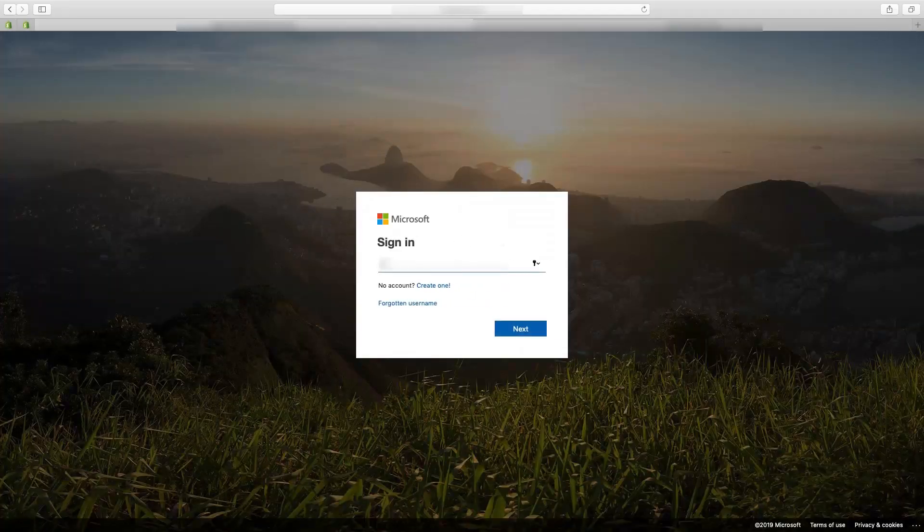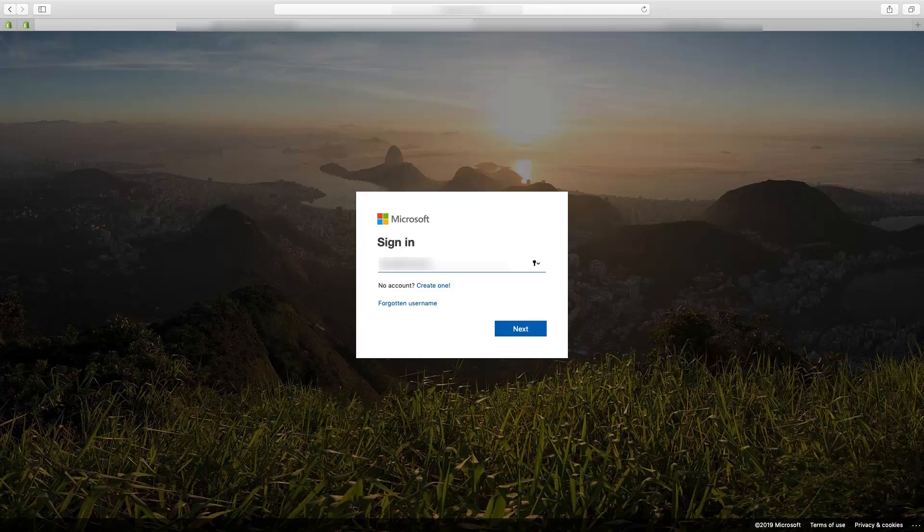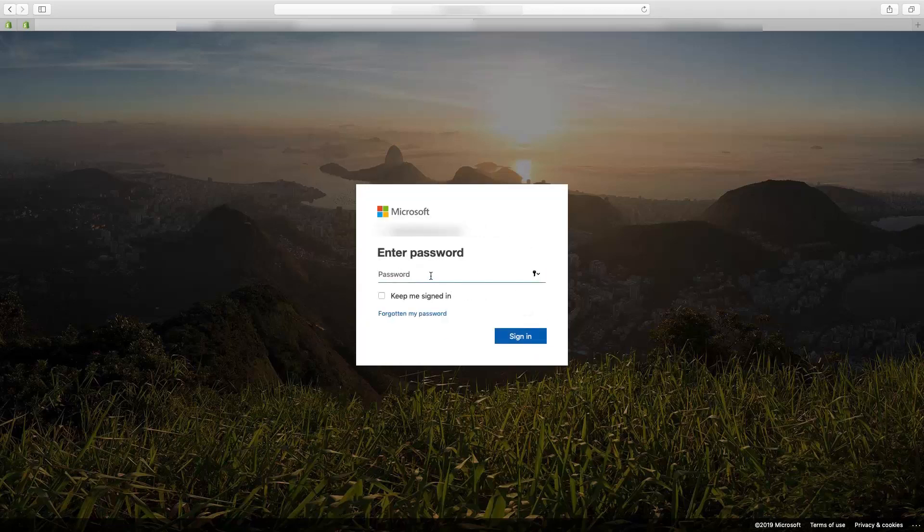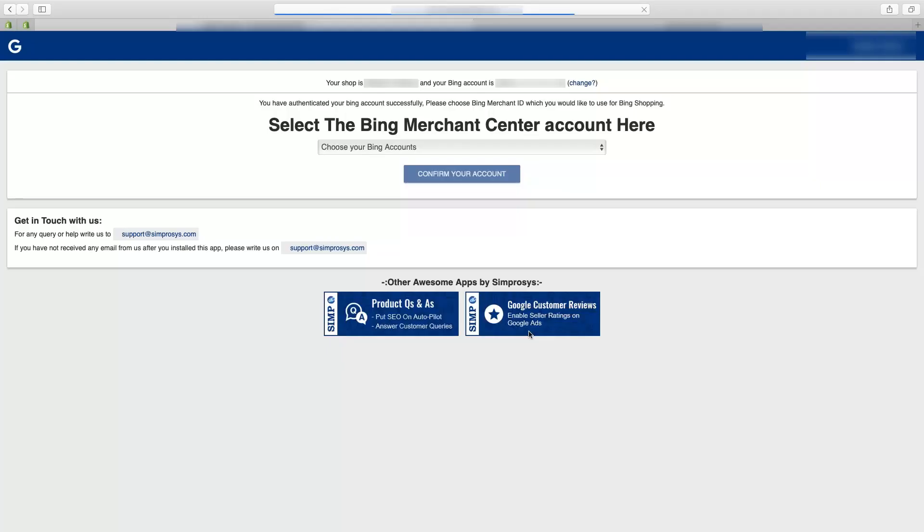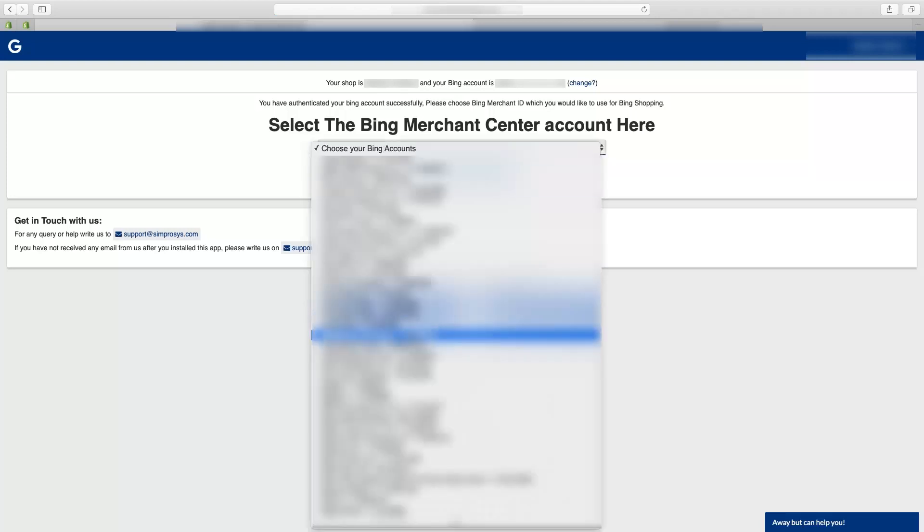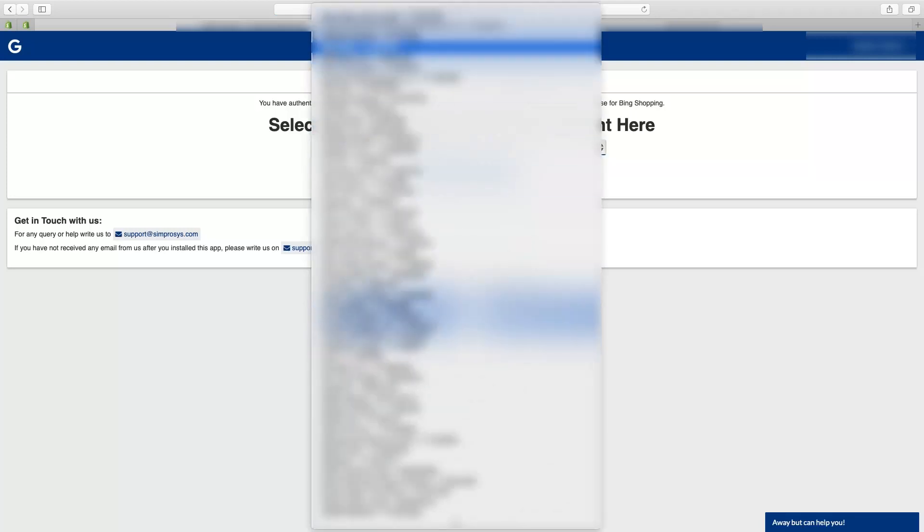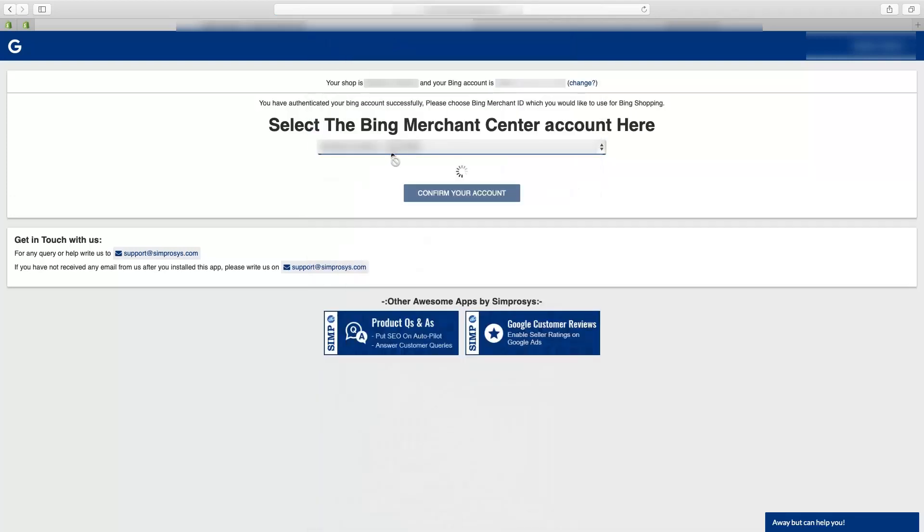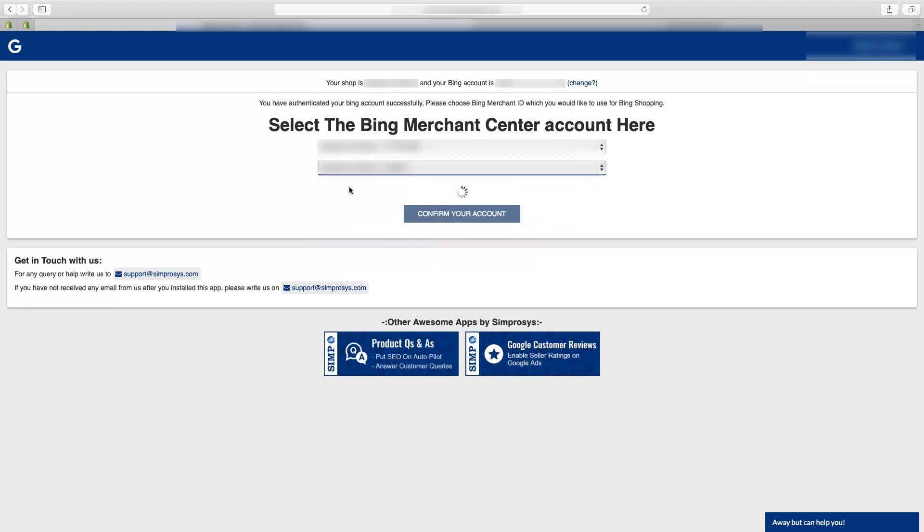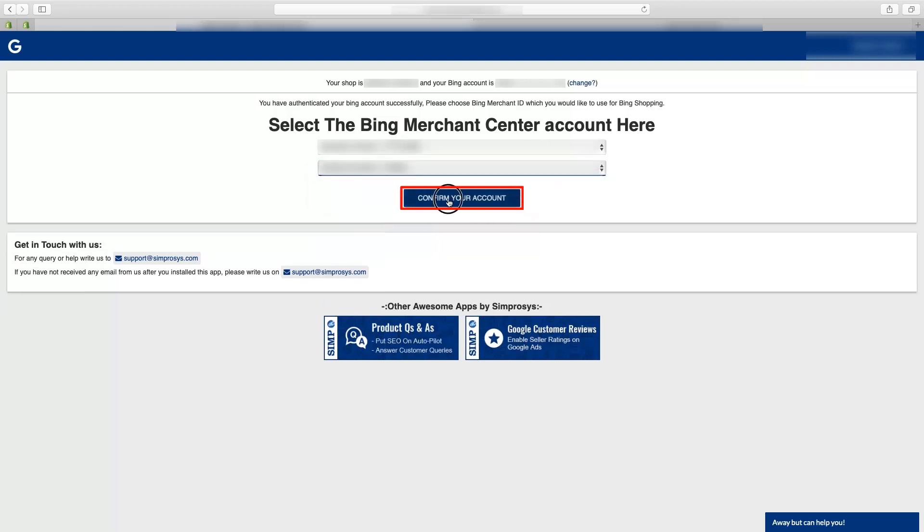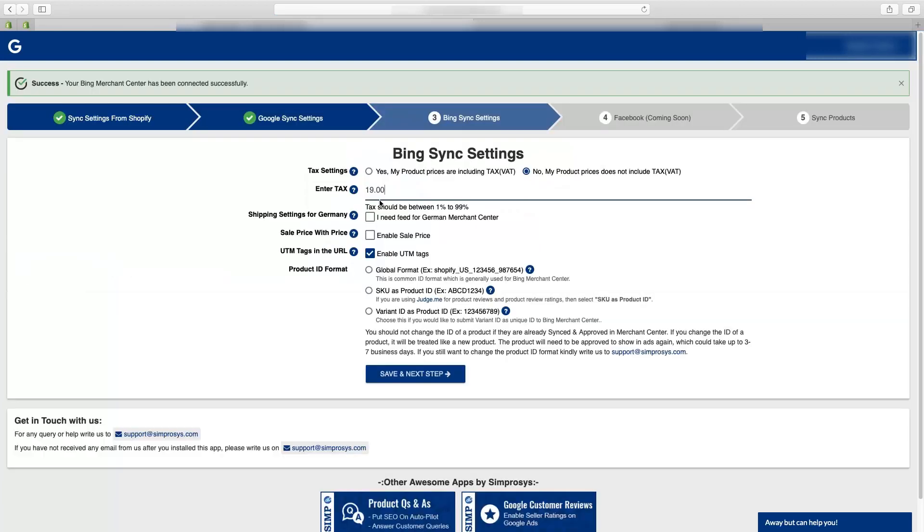You will have to log in with Bing or else you can skip the step. Here we will log into Bing for authenticating the app with Bing merchant center. Just make sure you are using right Bing ads credentials to authenticate the app to work with. You will then have to select the Bing merchant center from the drop down and confirm your account.